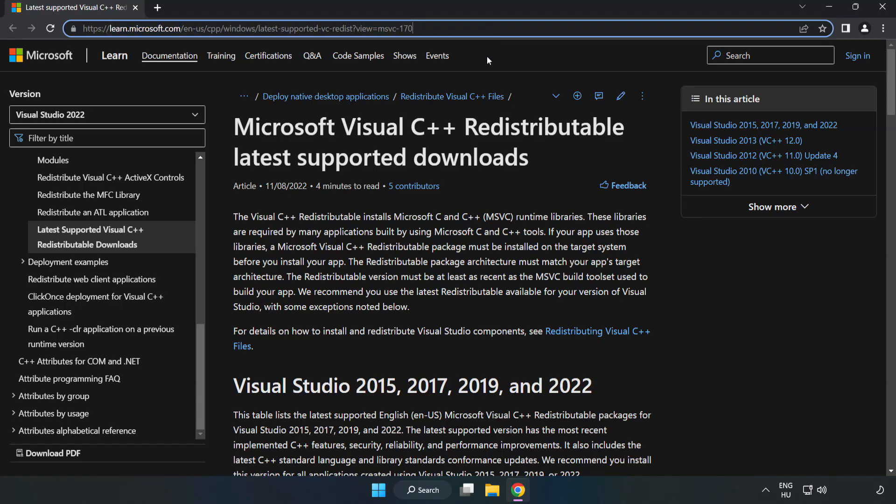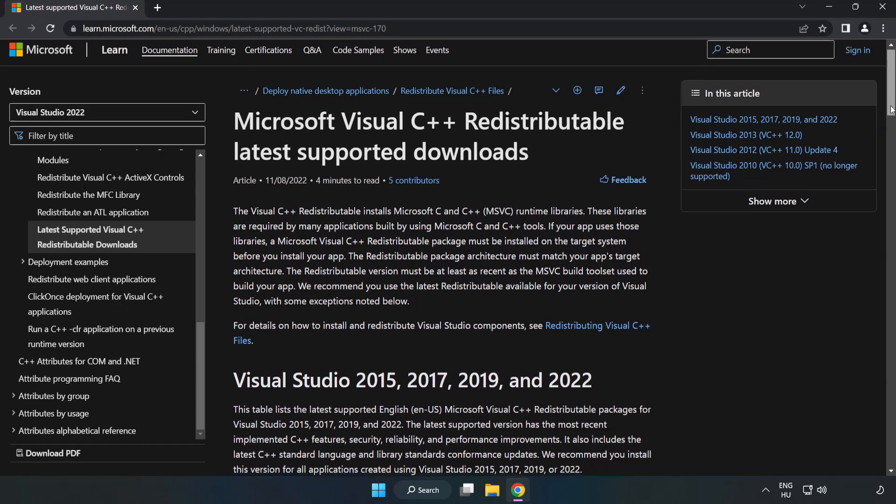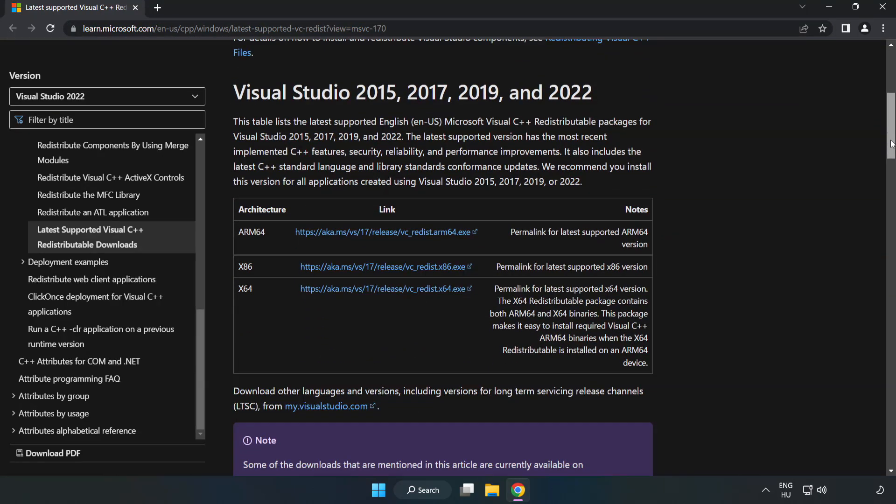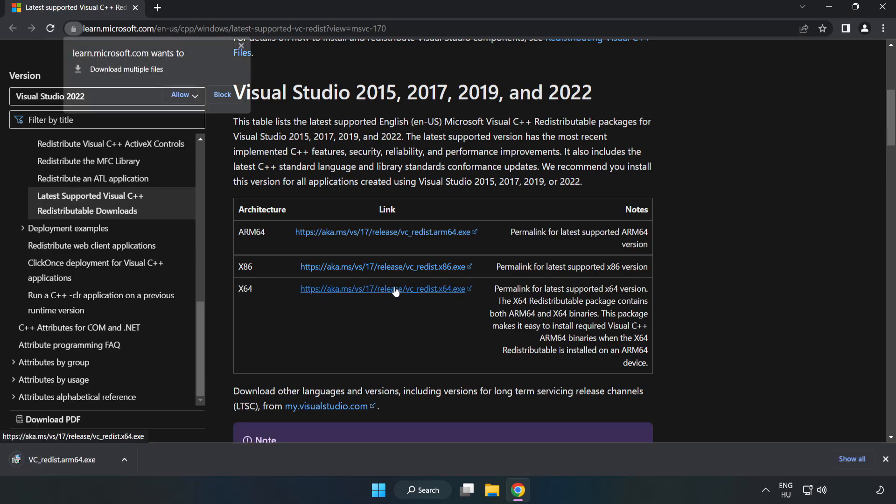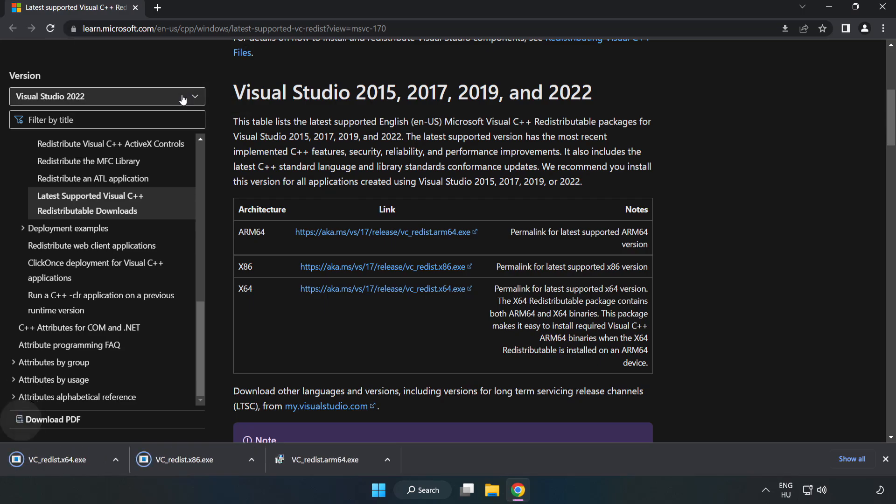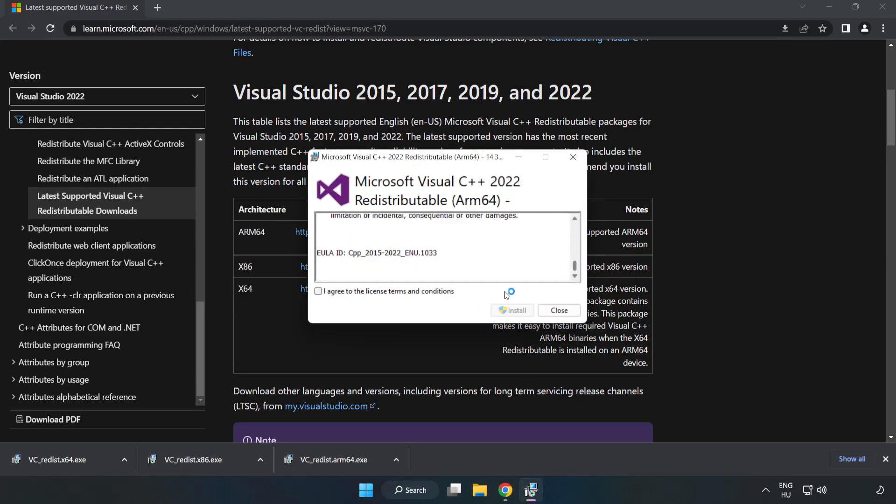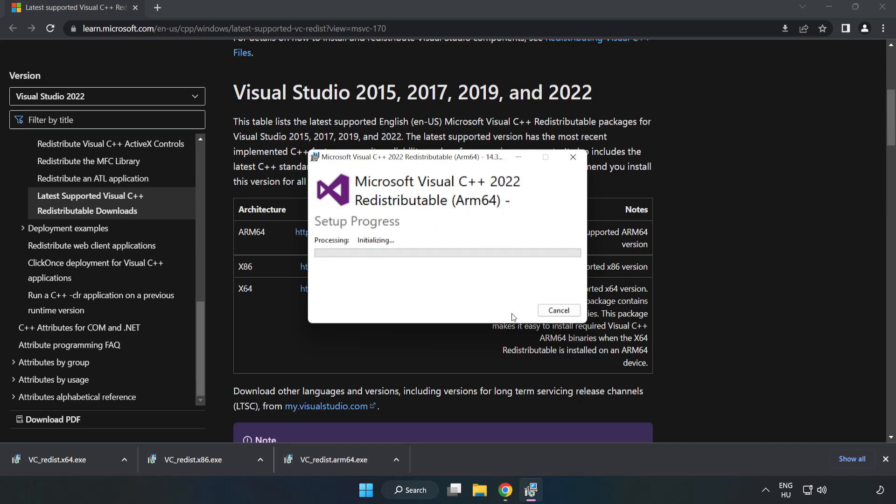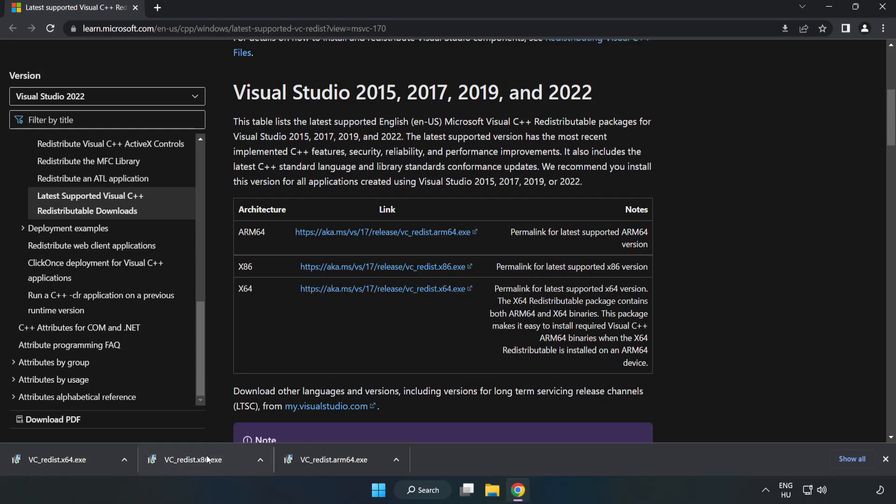Go to the website link in the description. Download 3 files. Install Downloaded File. Click I Agree to the License Terms and Conditions and click Install. If it fails to install, no problem. Repeat for the other.